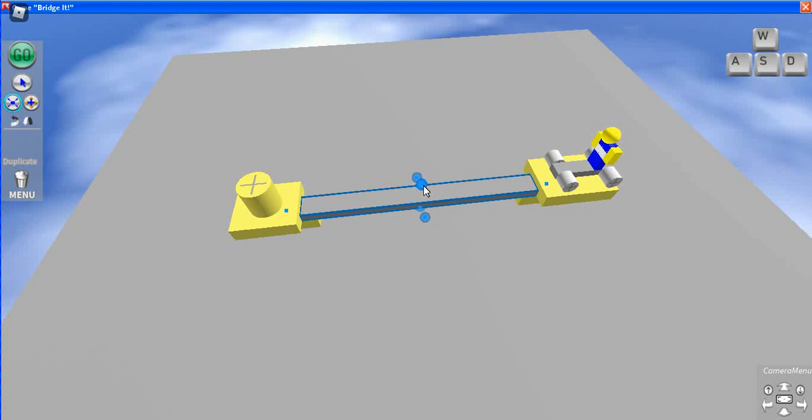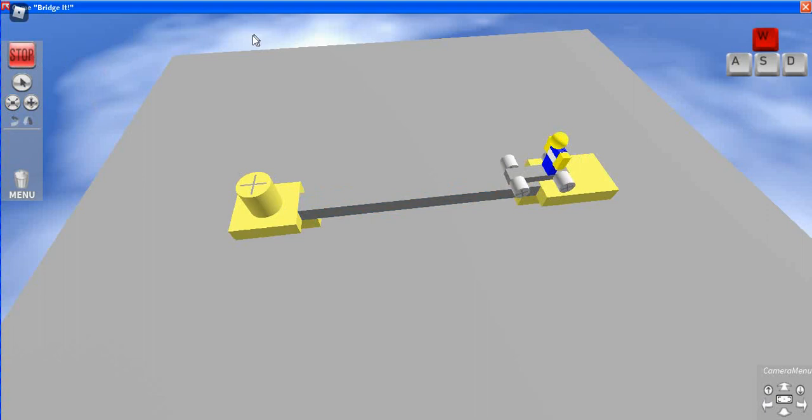We're actually gonna be trying to make the bridge. Maybe like this. First we're gonna do it normal but then we're gonna start going crazy mode. Yay we win!